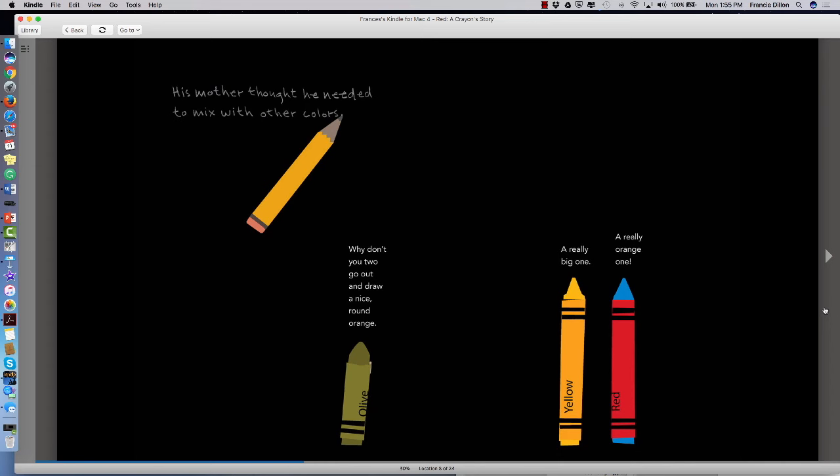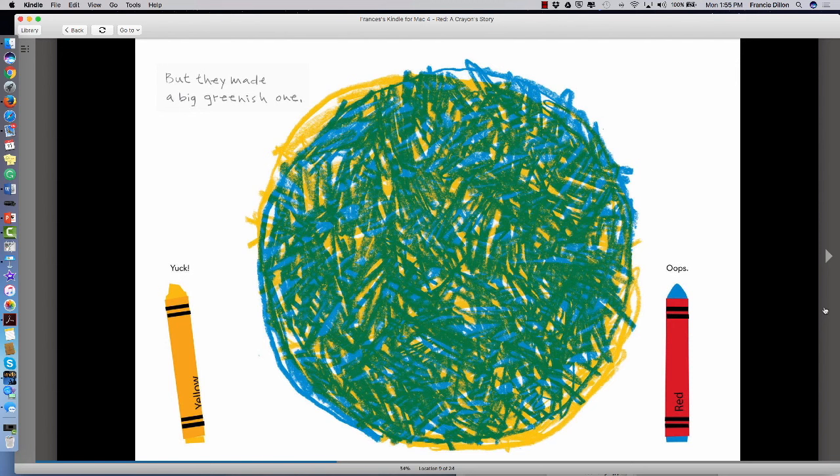Oh my, let's try again. His mother thought he needed to mix with other colors. Why don't you two go out and draw a nice round orange? A really big one. A really orange one. But they made a big greenish one. Yuck.